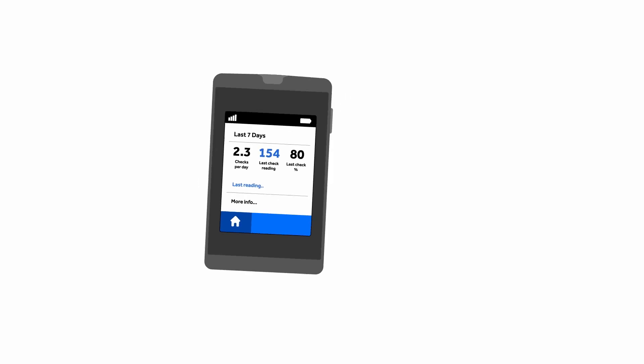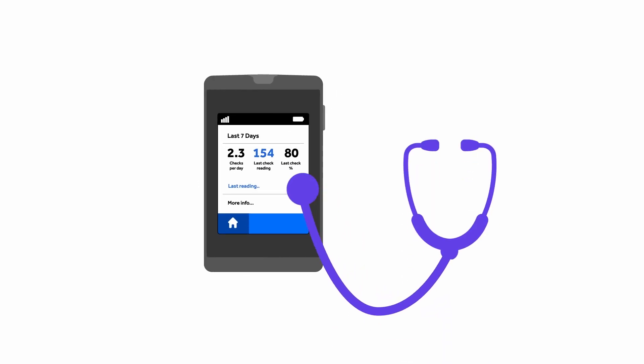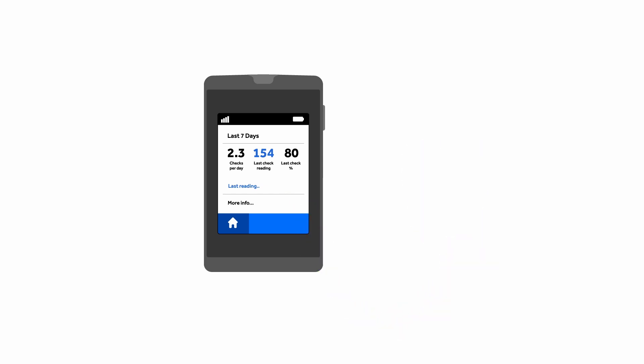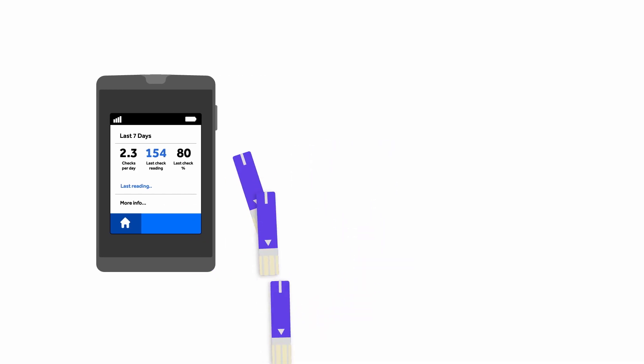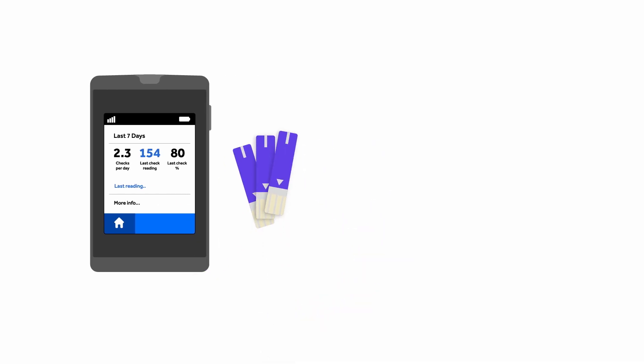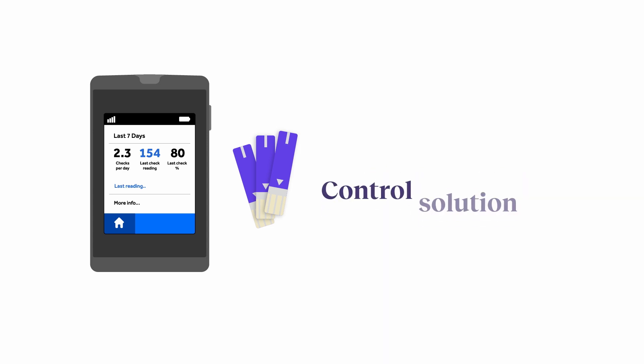Hello there. Your blood sugar meter is just like you. It sometimes needs a checkup. Today, we're going to walk through how to make sure your meter and strips are working properly by doing a control solution test.